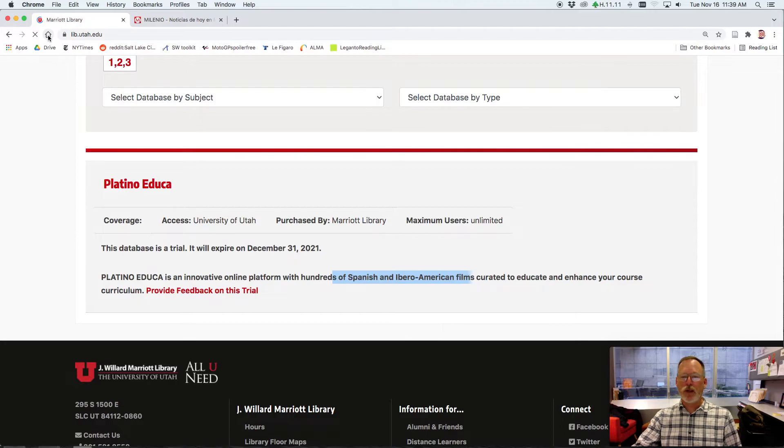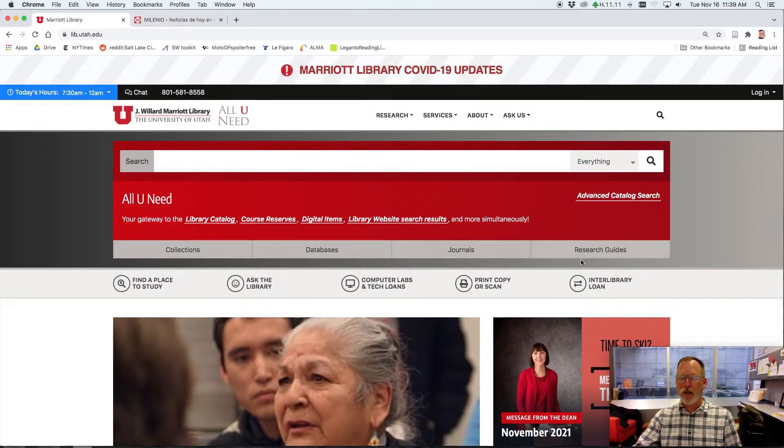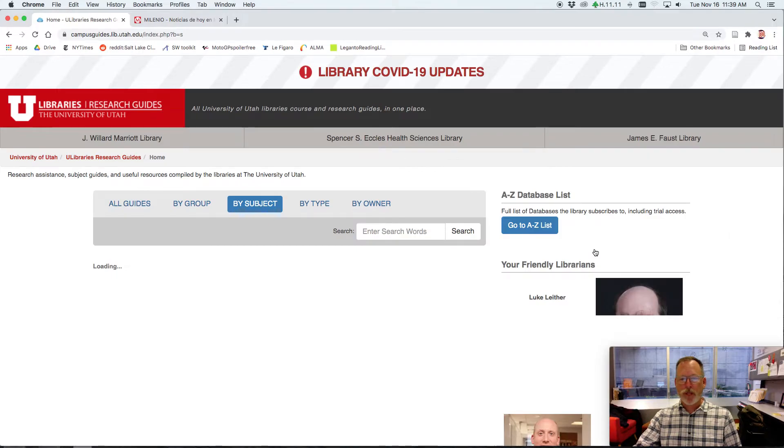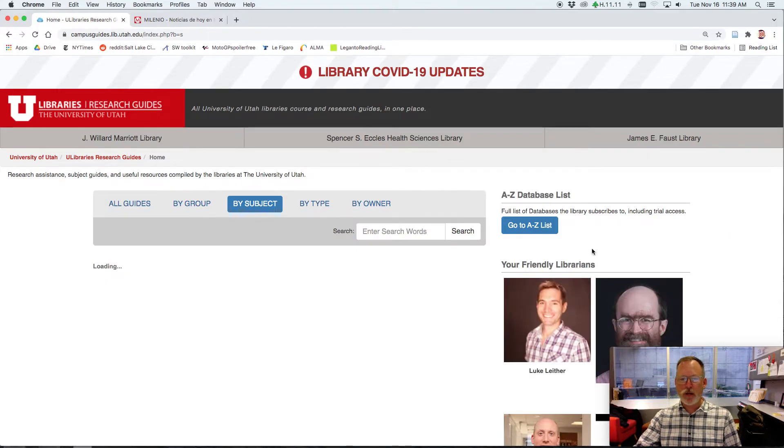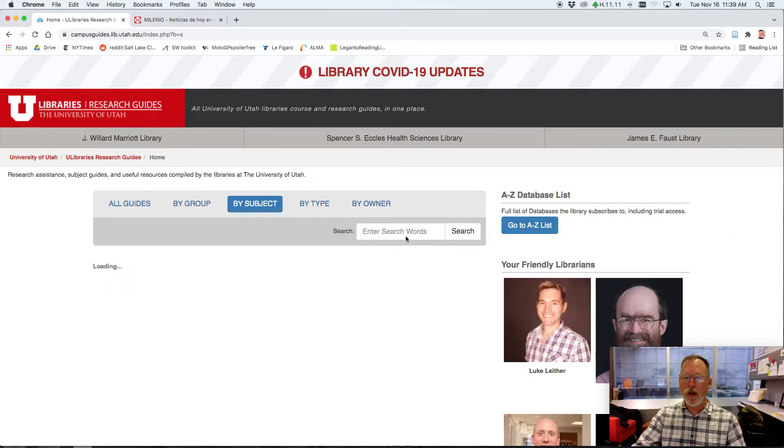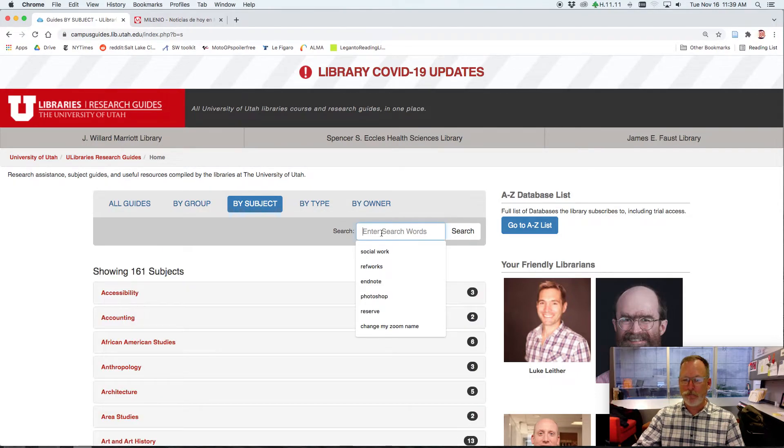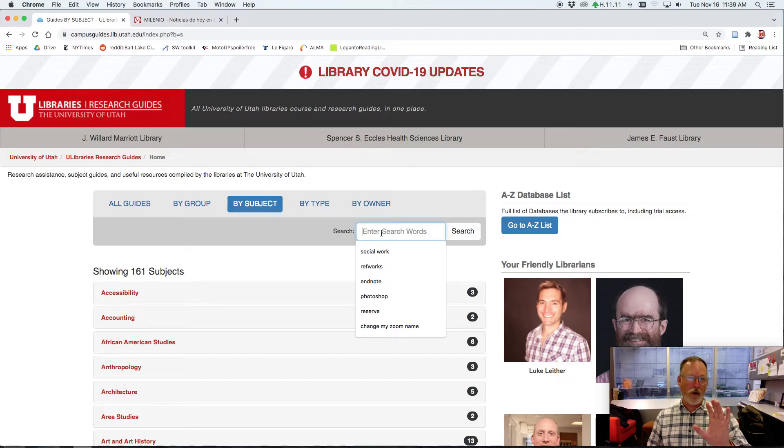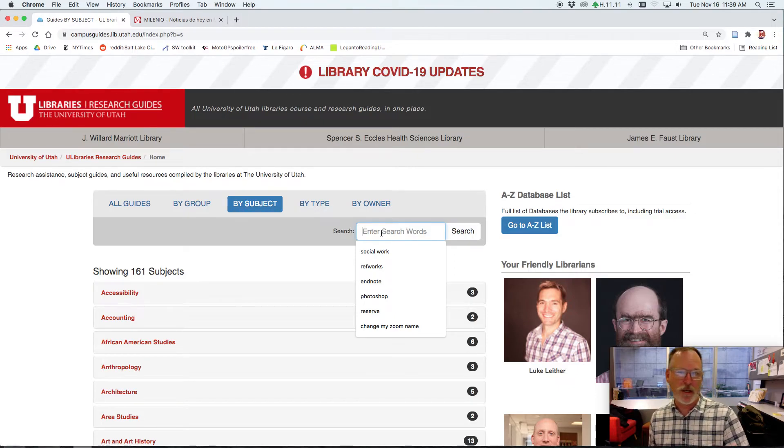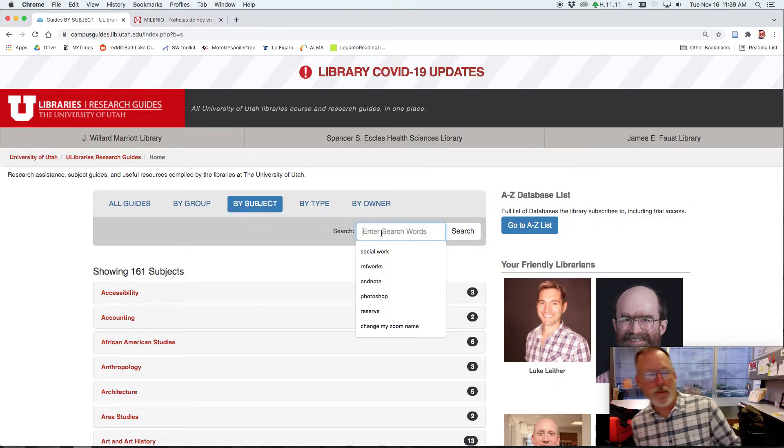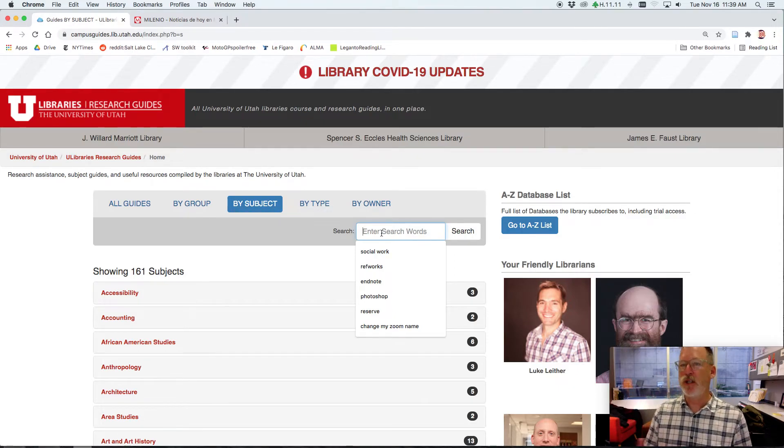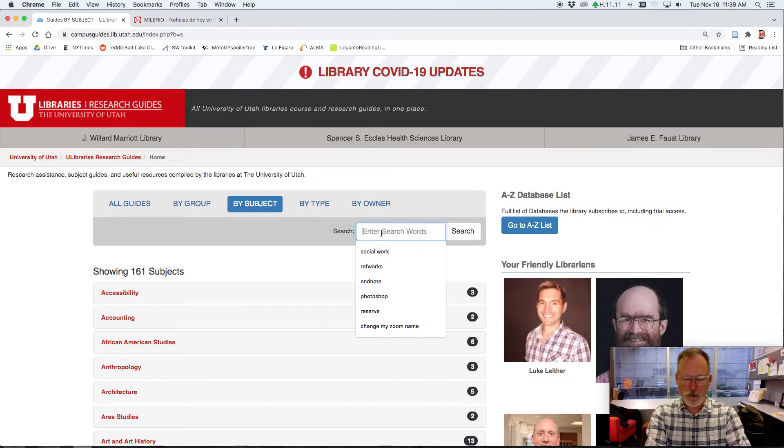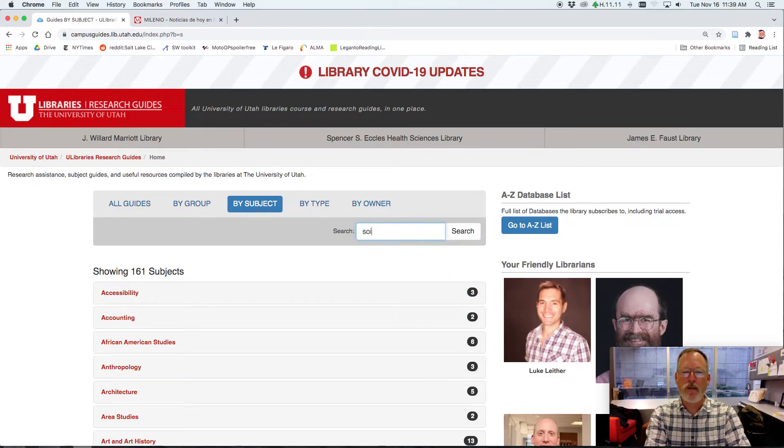Last thing that I wanted to show you is under research guides right here. Since you said you had not been in library land for a while, and it's changing like every year, you can go in here and you can see all of the librarians on campus represented here. Health sciences, engineering, humanities, linguistics, all sorts of things. But if you type in sociology, I have a guide.